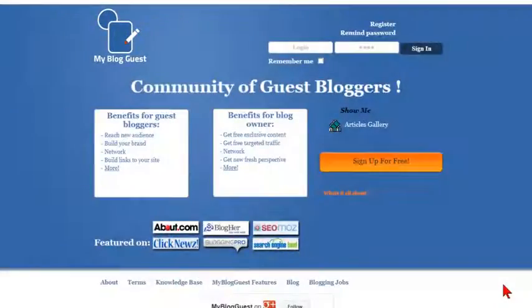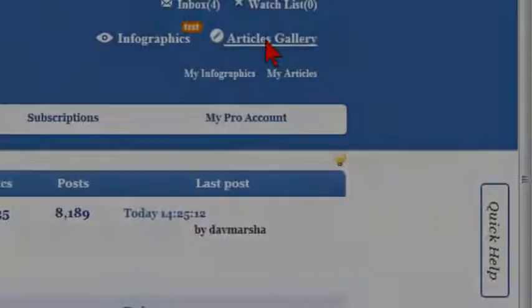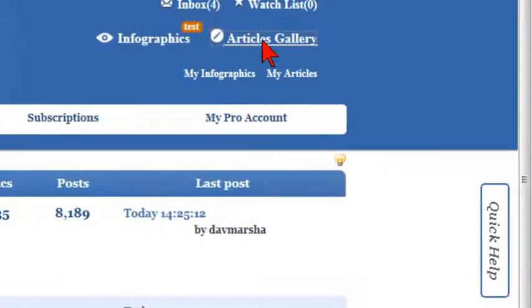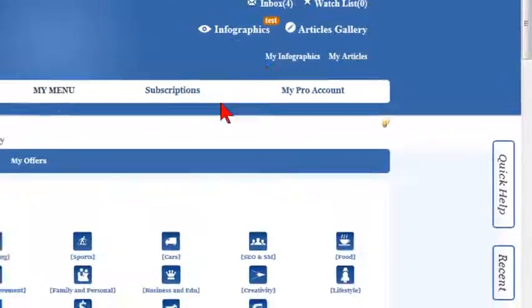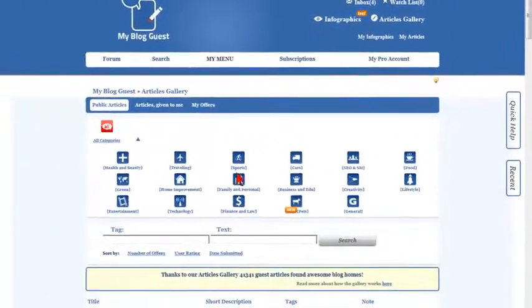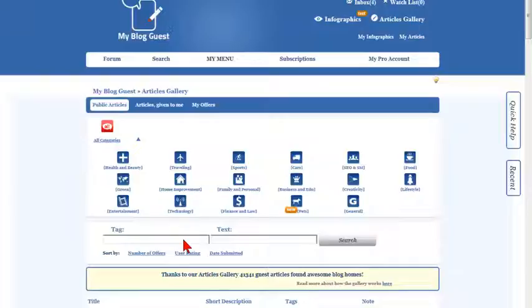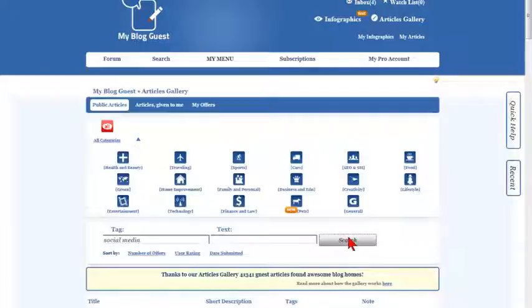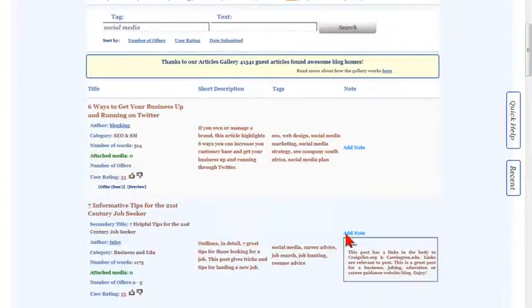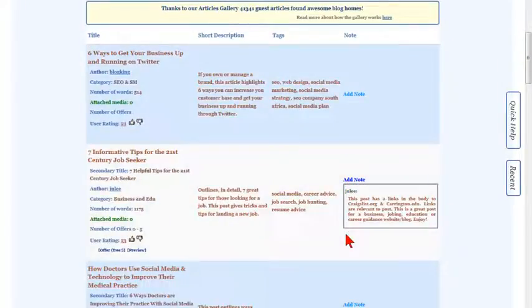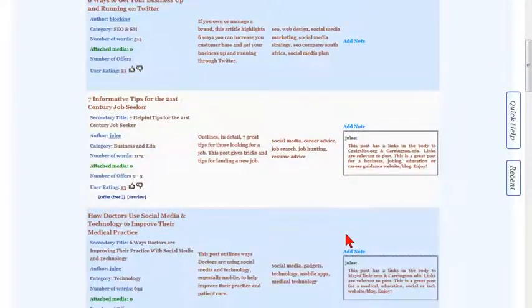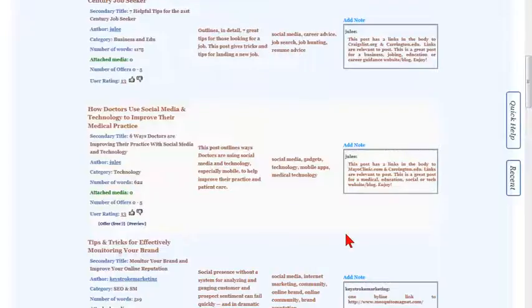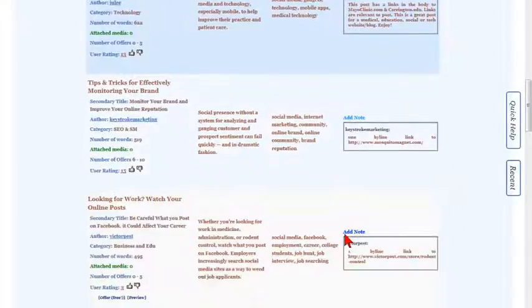My Blog Guest article gallery allows authors to effortlessly find great blogs to publish their guest articles. For blog owners, the articles gallery is a huge database of unique content on any topic they can grab and publish on their sites anytime.